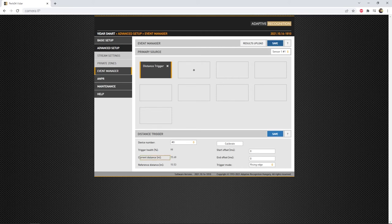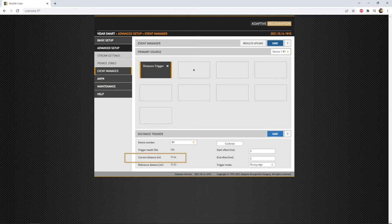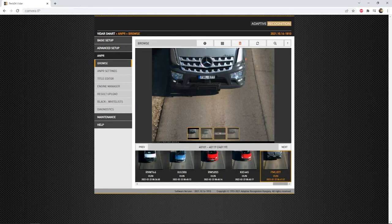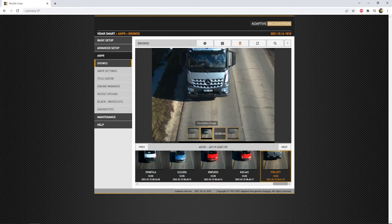Once the current distance is showing a lower value than the reference distance, the camera will get an indication that there is a vehicle which broke the laser beam and it will immediately take an image, forward it to the ANPR engine and read the license plate. If the vehicle is having one, of course.